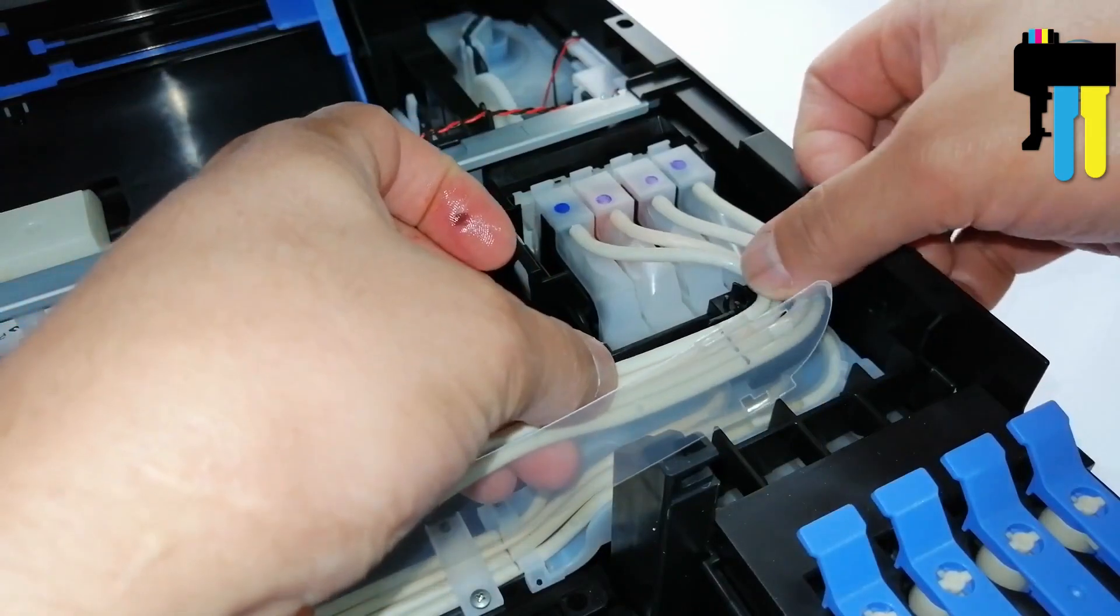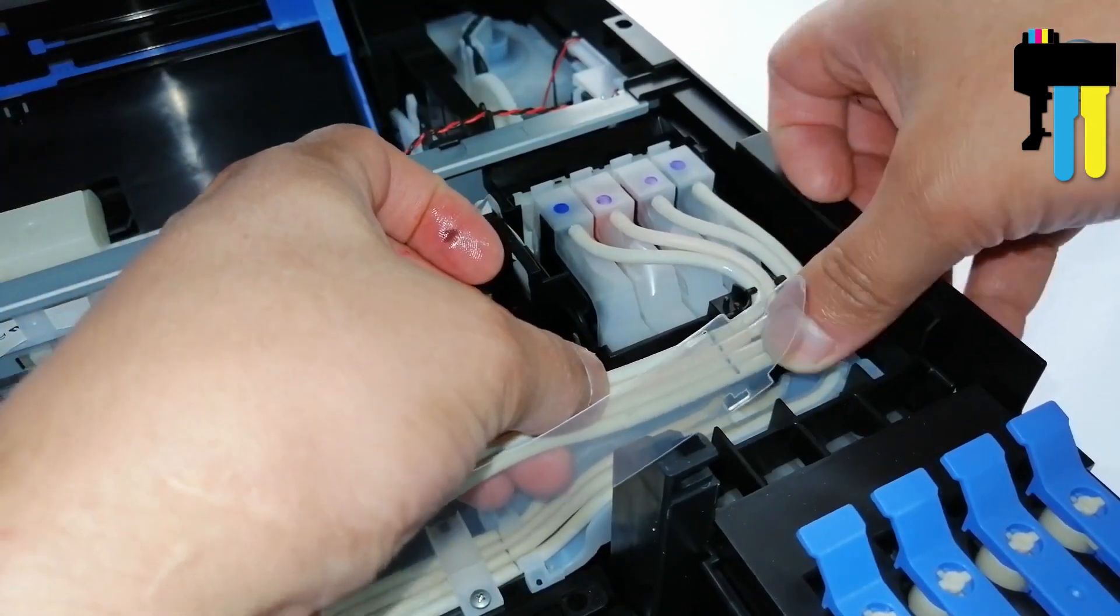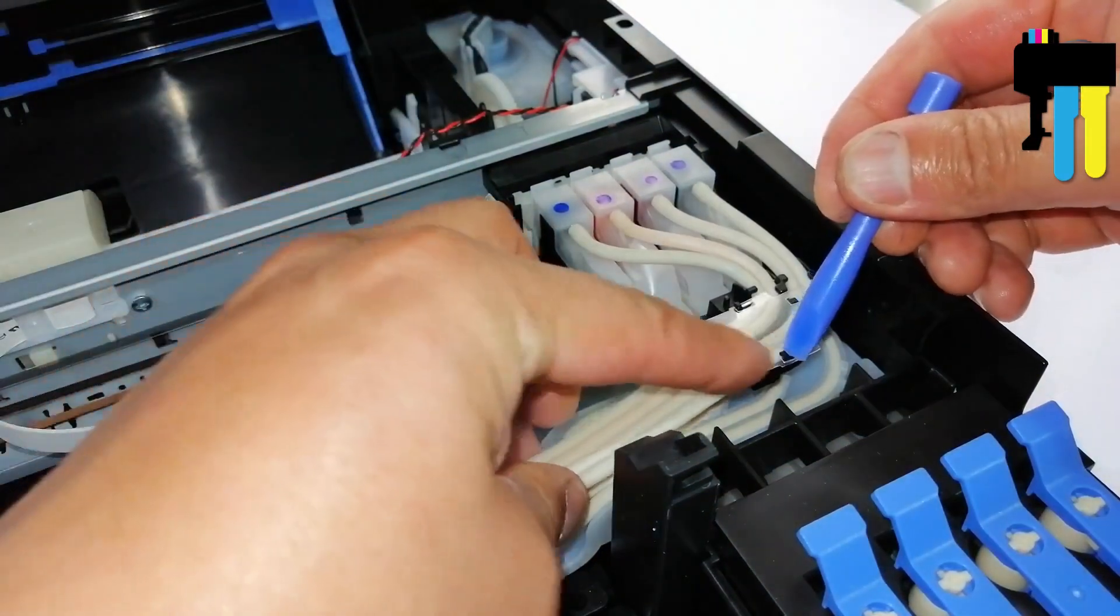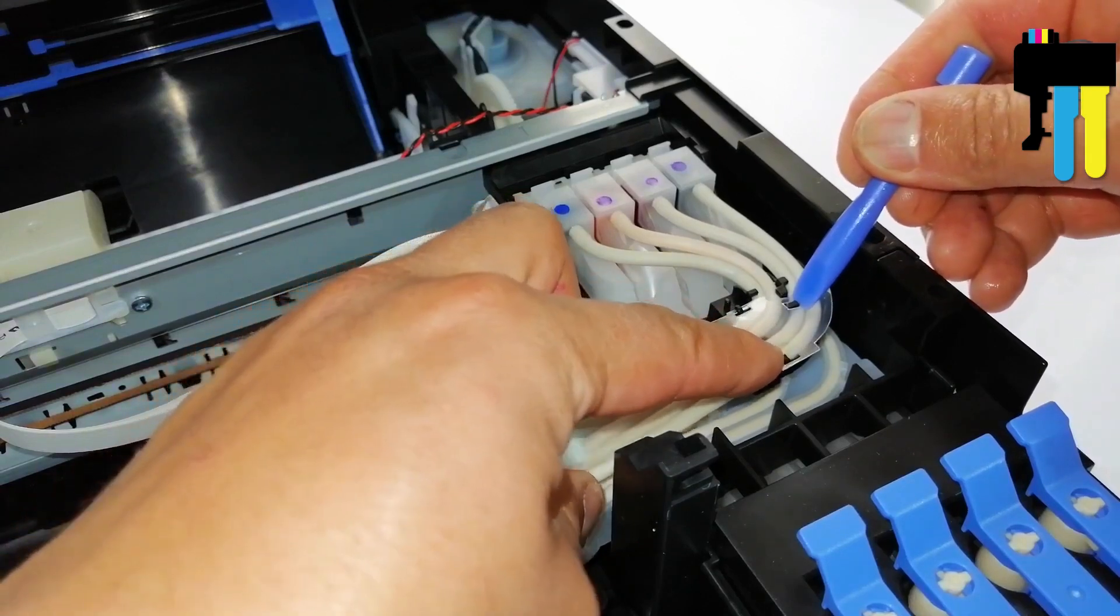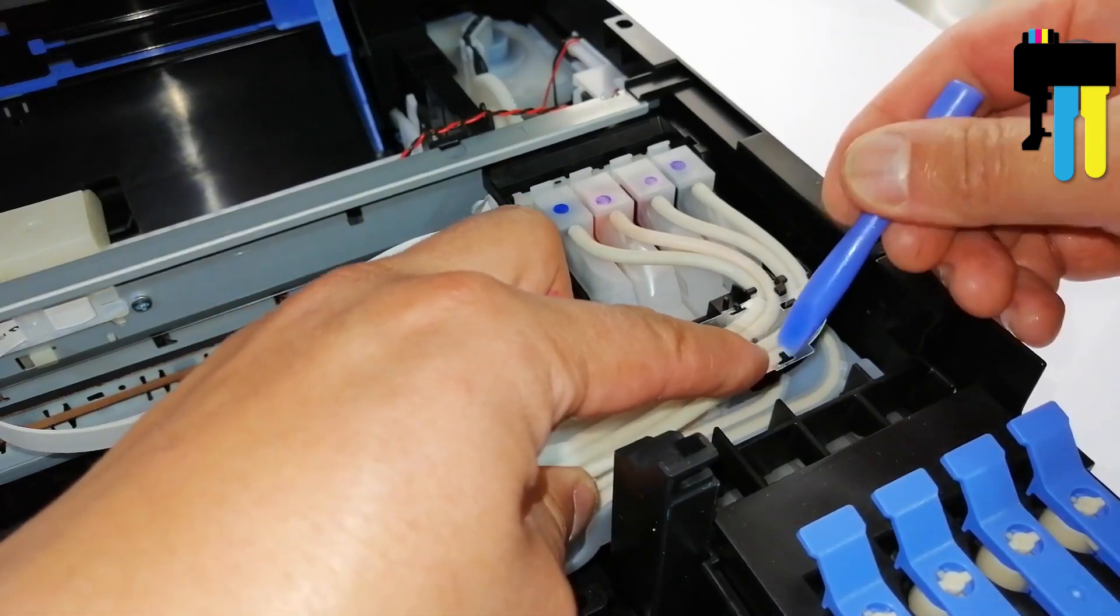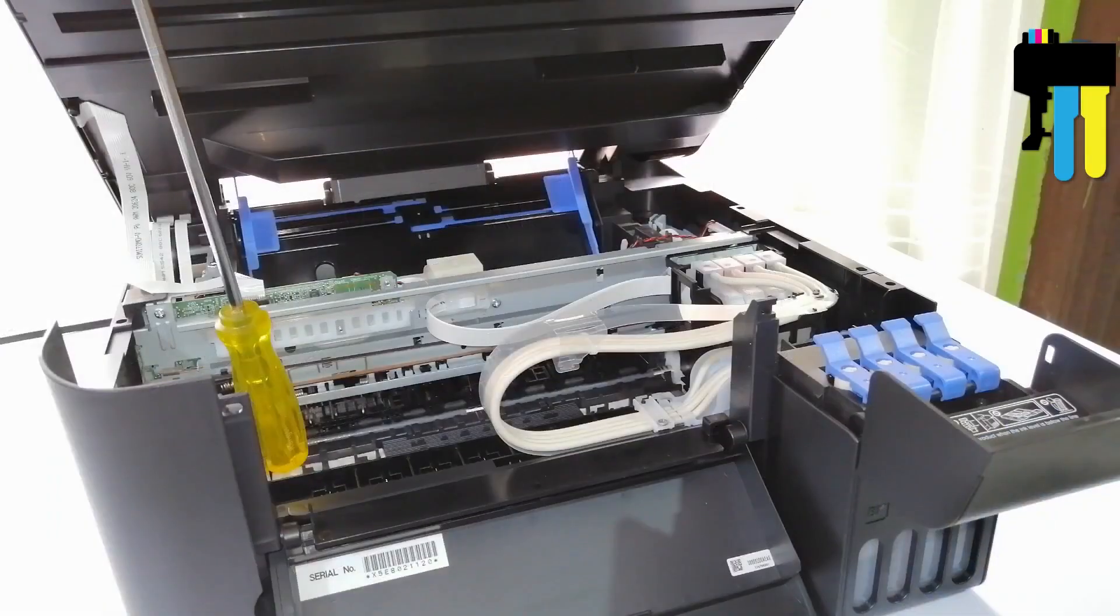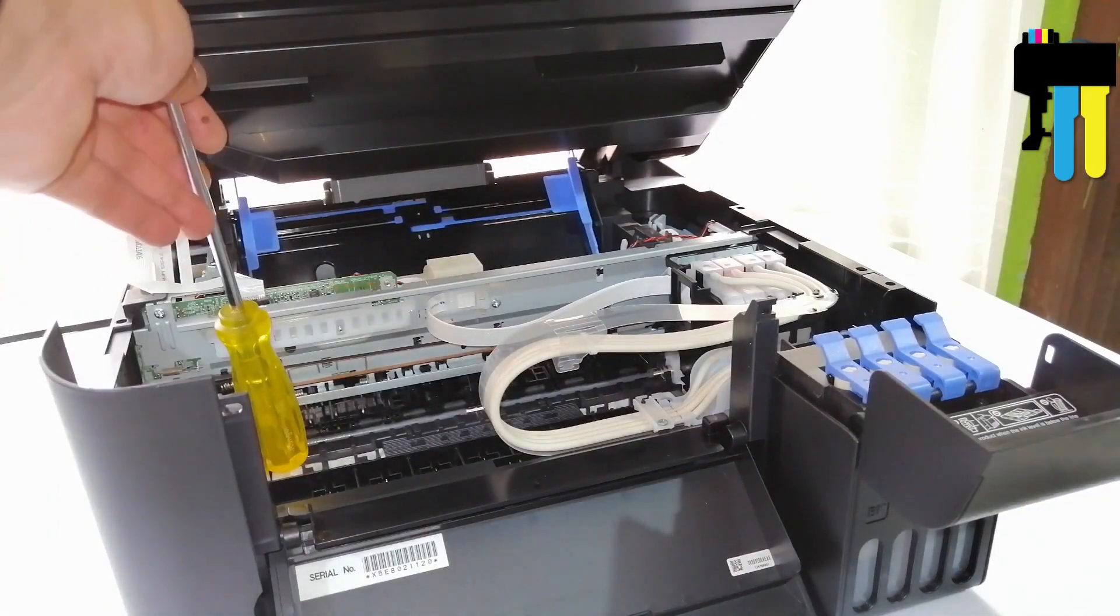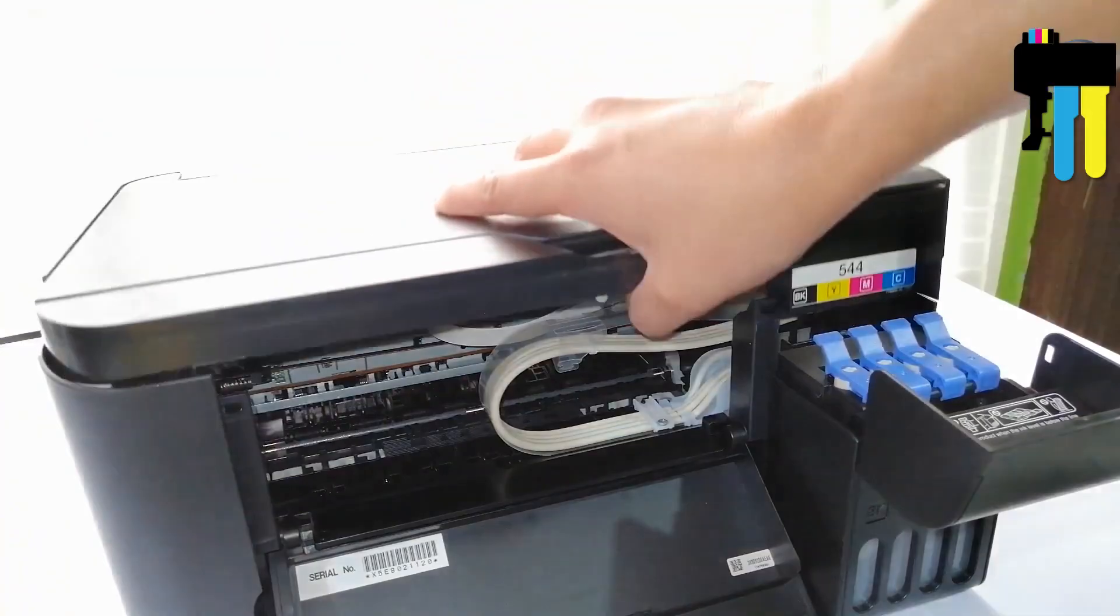Install the ink tubes in their slots and fix the guide. Lower the scanner into place and secure it with the screws.